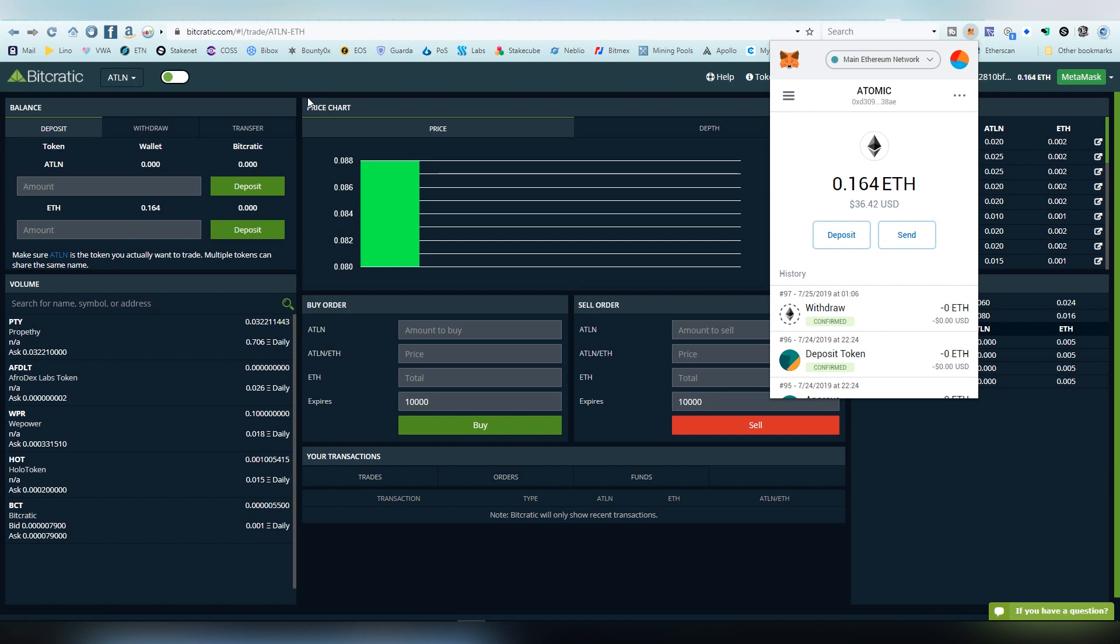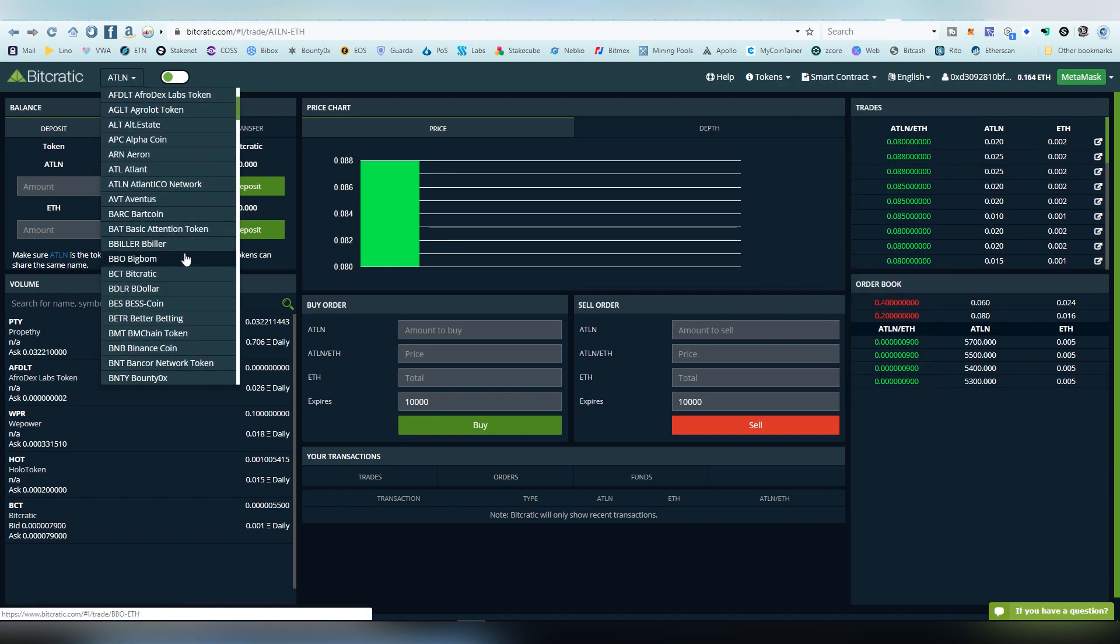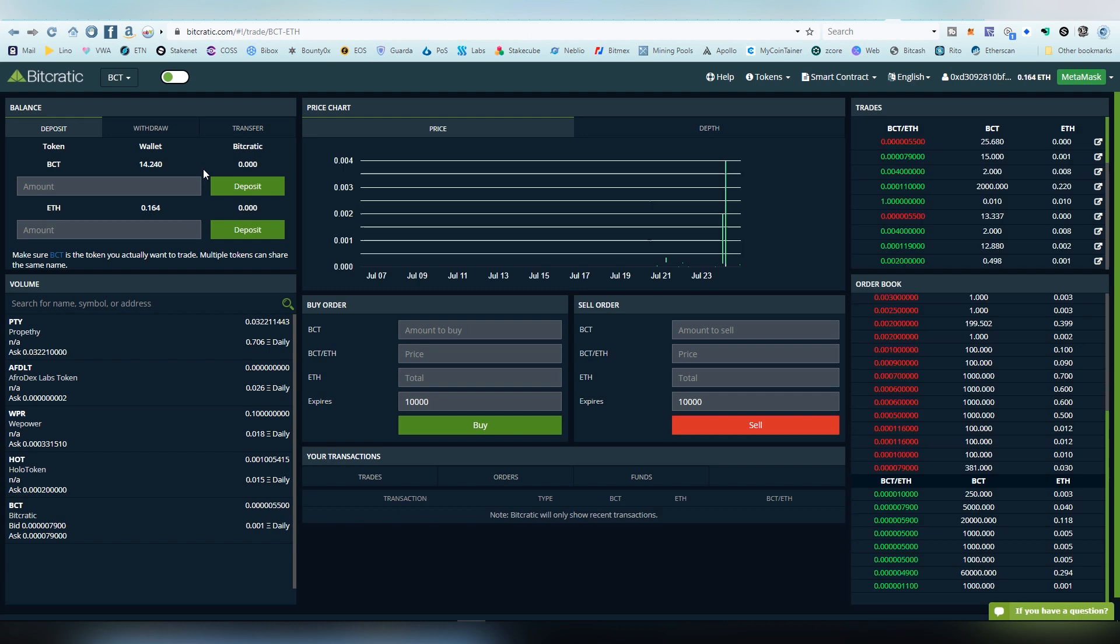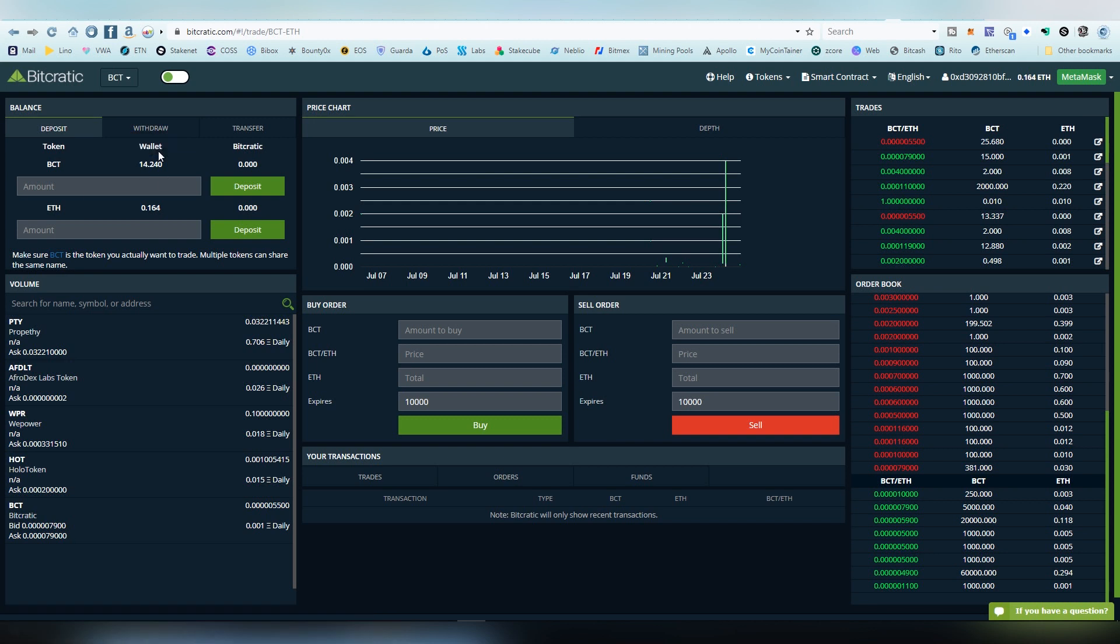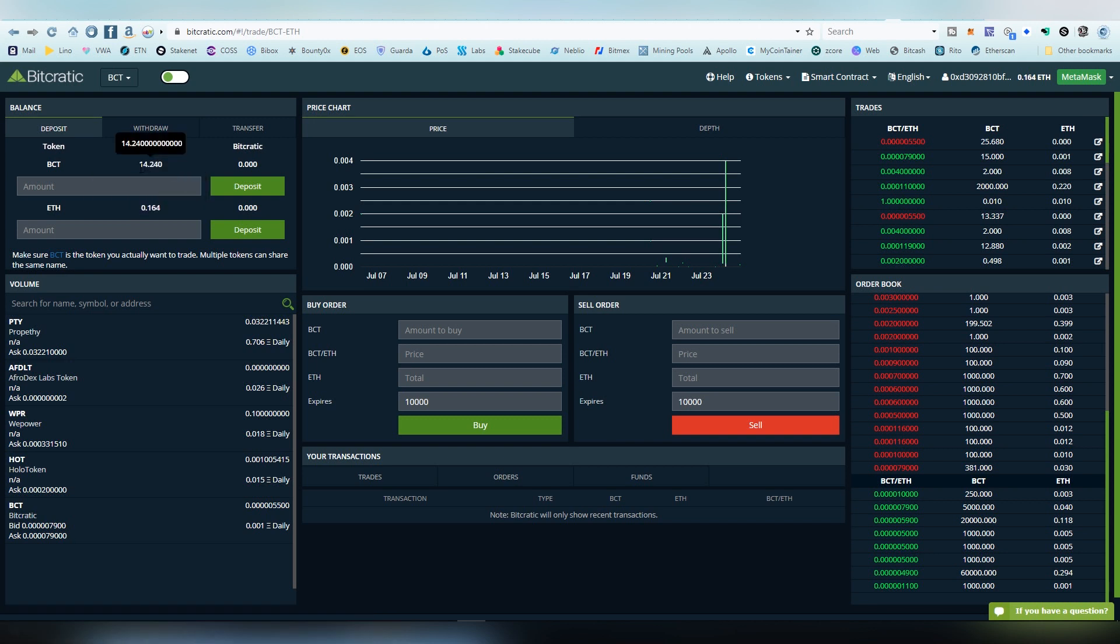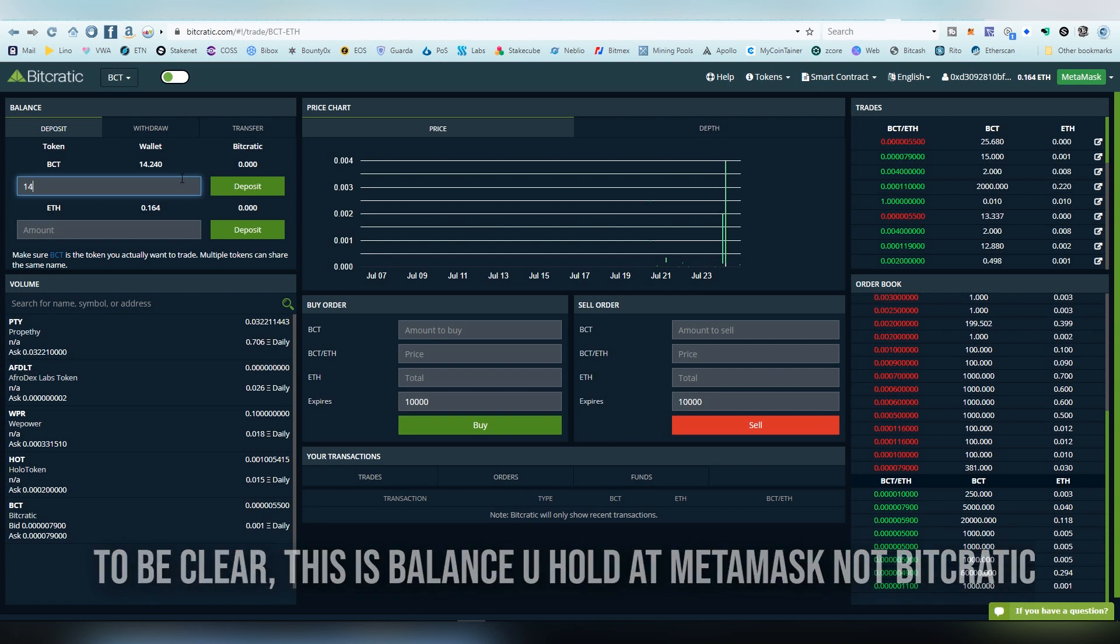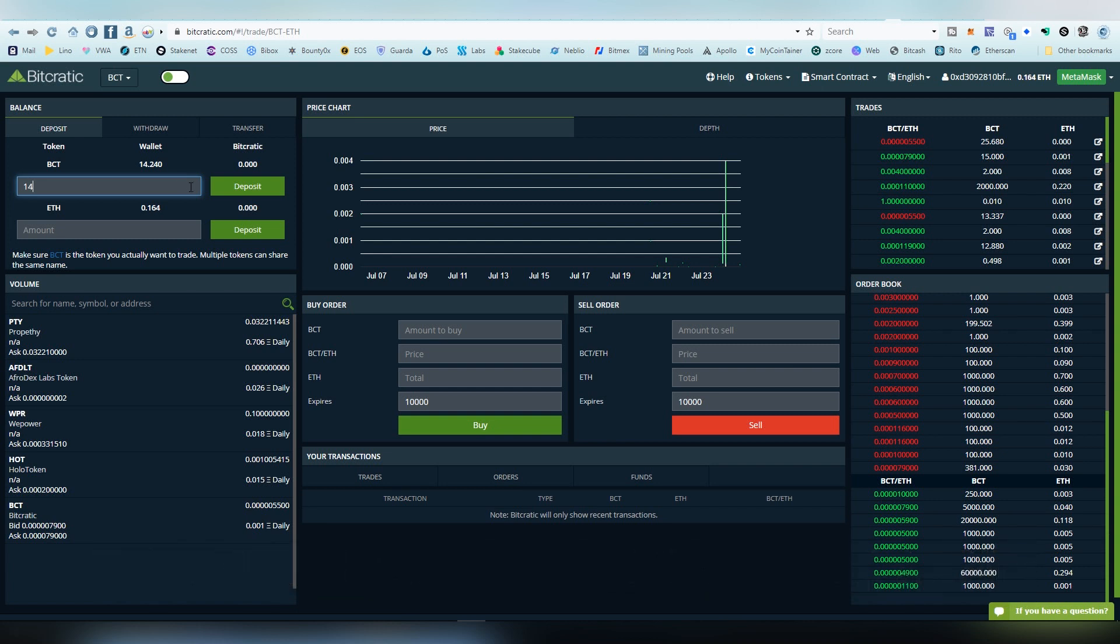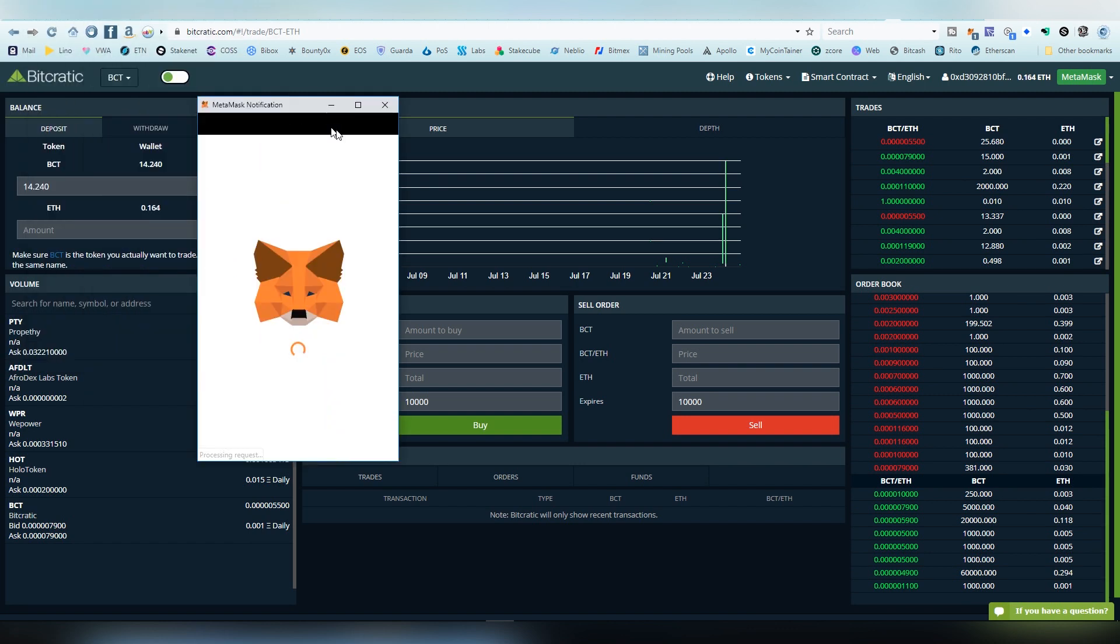We're going to choose the Bitcratic token here, which is their native token. I don't think there is any specific use cases on the platform. Here it shows us deposit, withdraw, and transfer. In this case we're going to be seeing the wallet is the one that we have connected to Bitcratic. So the 14.24 Bitcratic tokens that I have are on my account that is connected to the Metamask. What we need to do is deposit these tokens to the platform so we can trade them. We're going to be putting the amount we're going to be depositing and hit the deposit button.